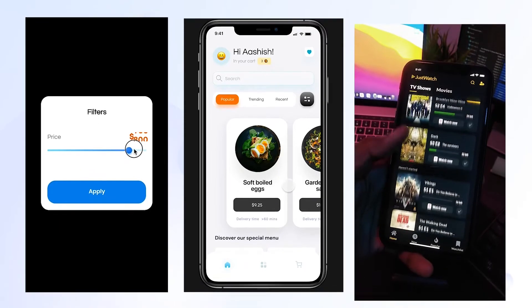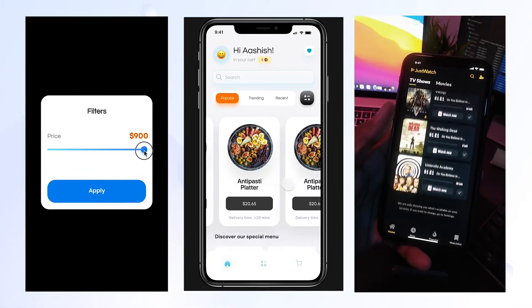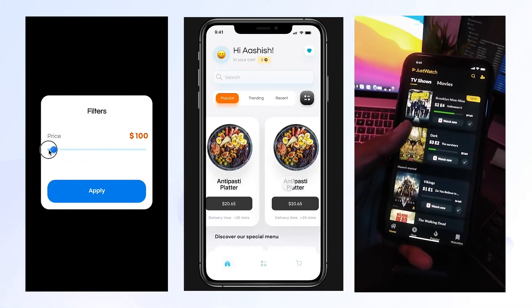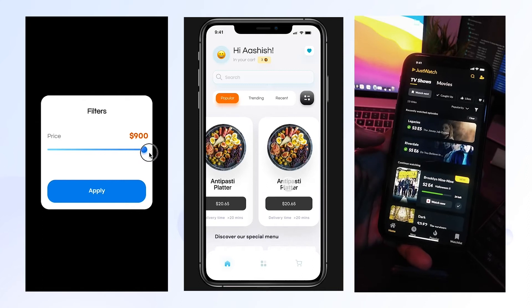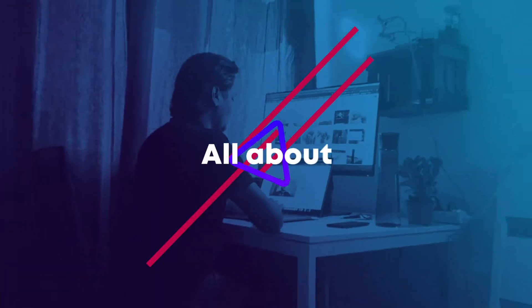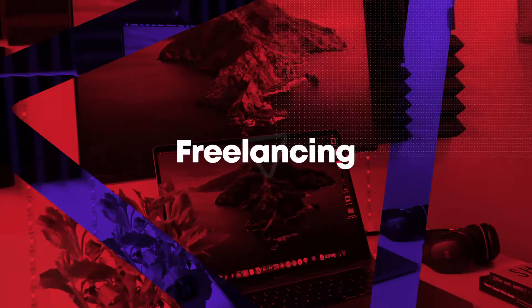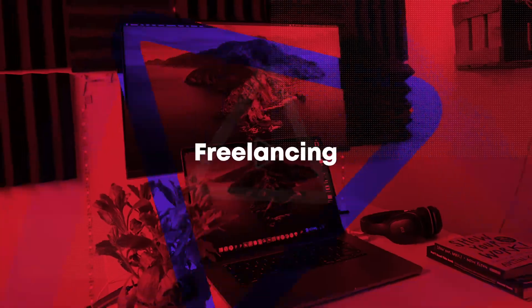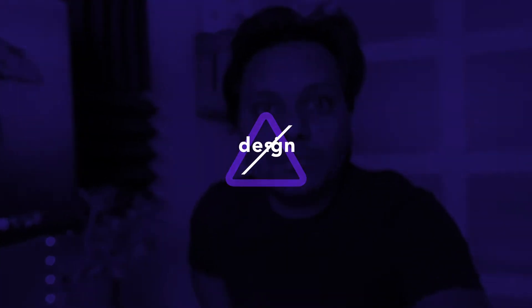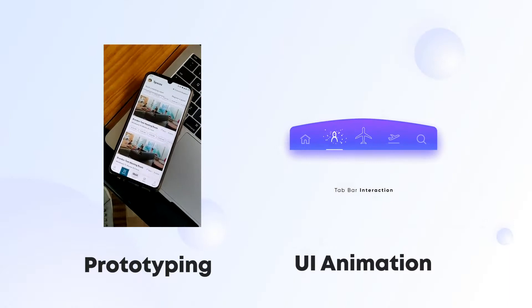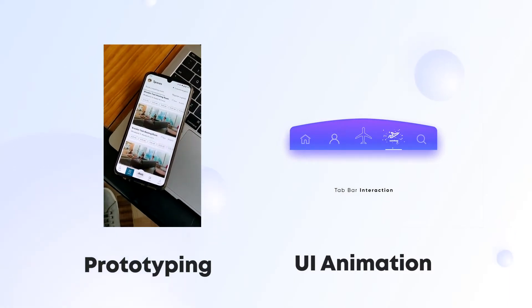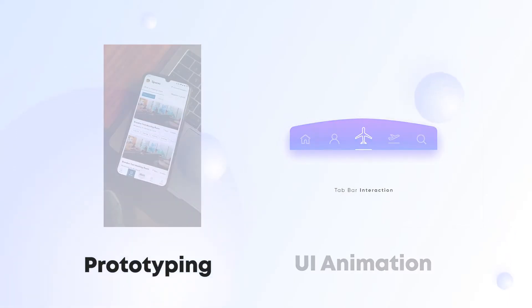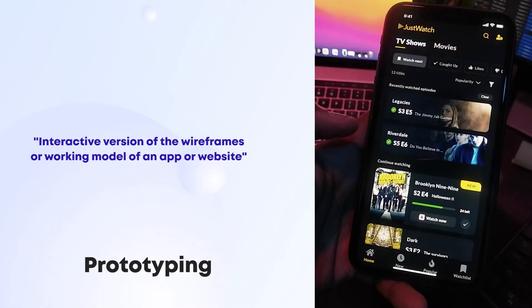Hey what's up everyone, this is Ashish here, and in today's video we're going to talk about prototyping and UI animation. So let's get started. What is a prototype and what's the purpose of prototyping in the product design process?